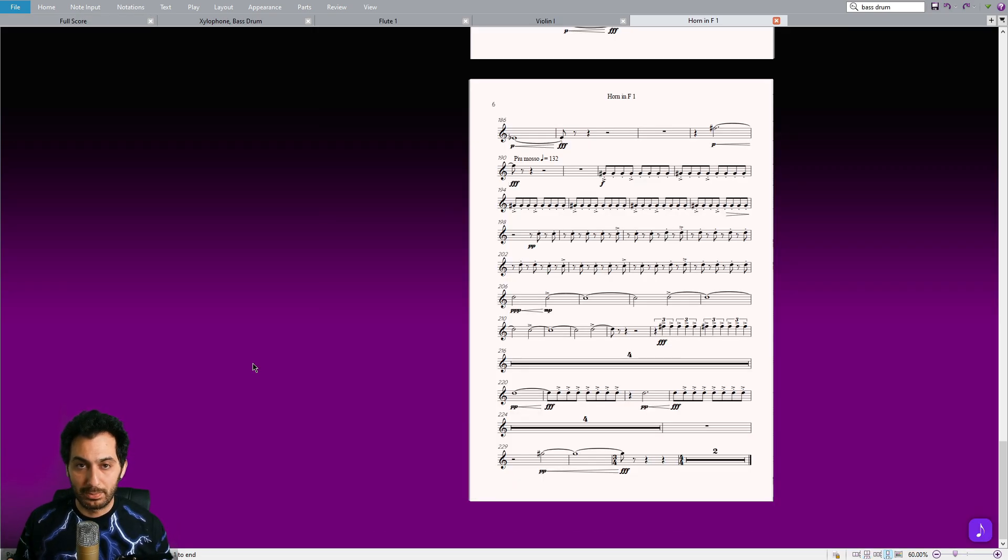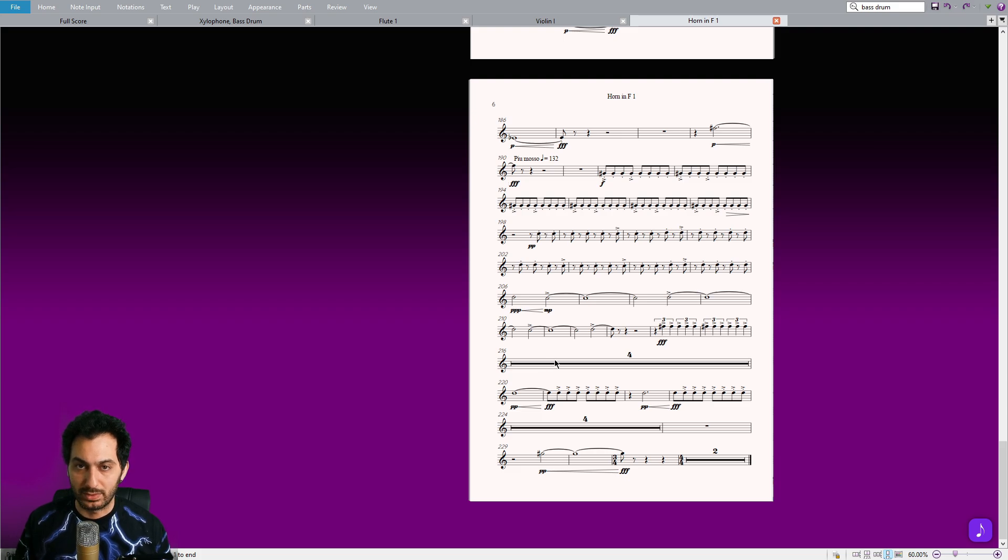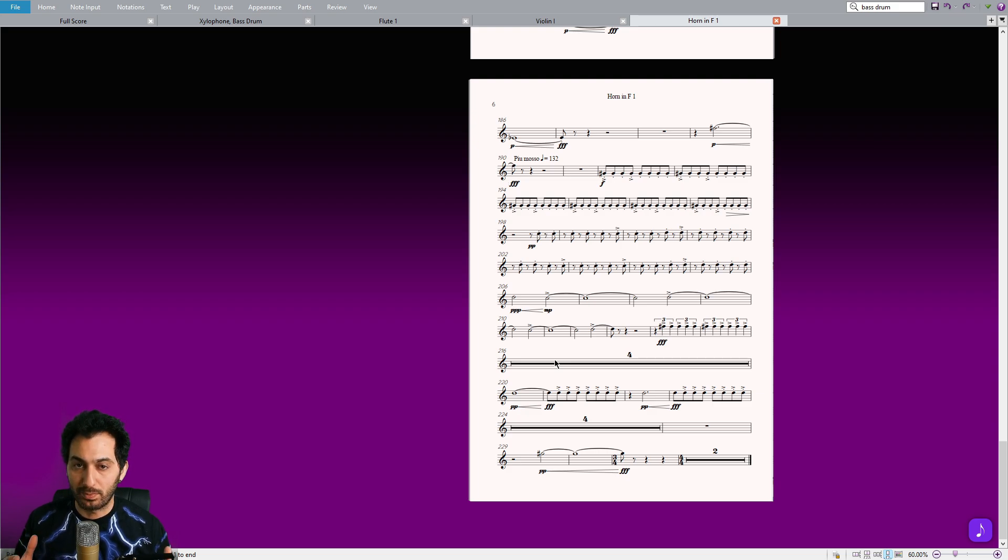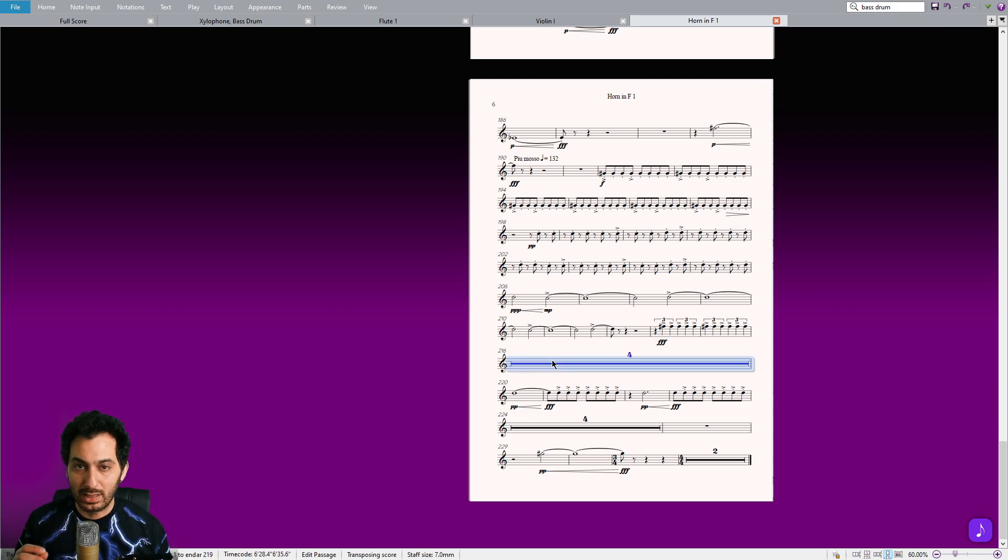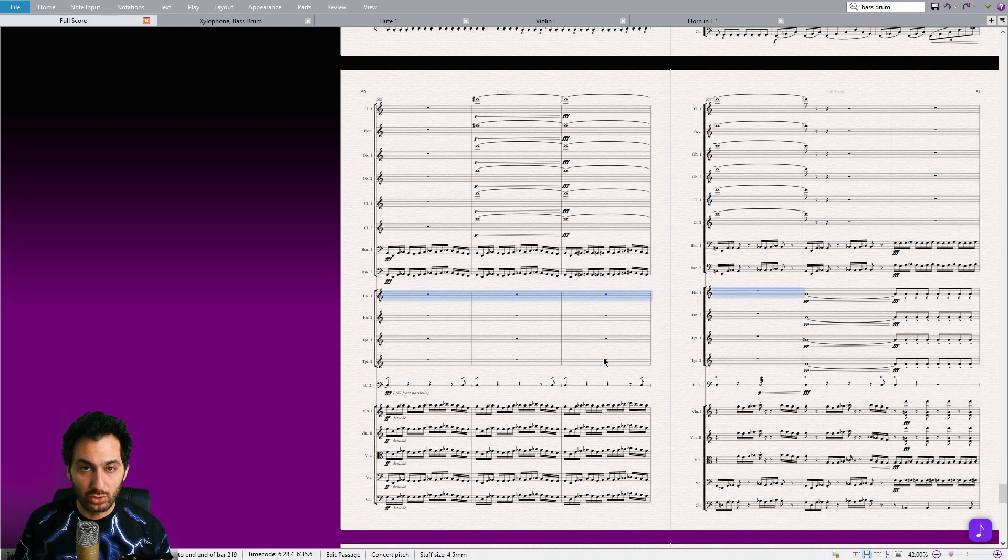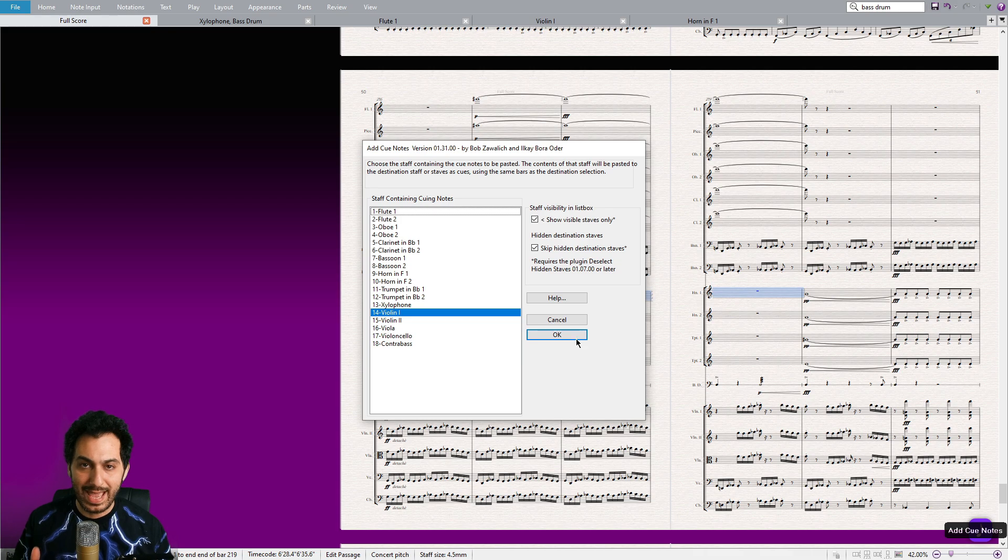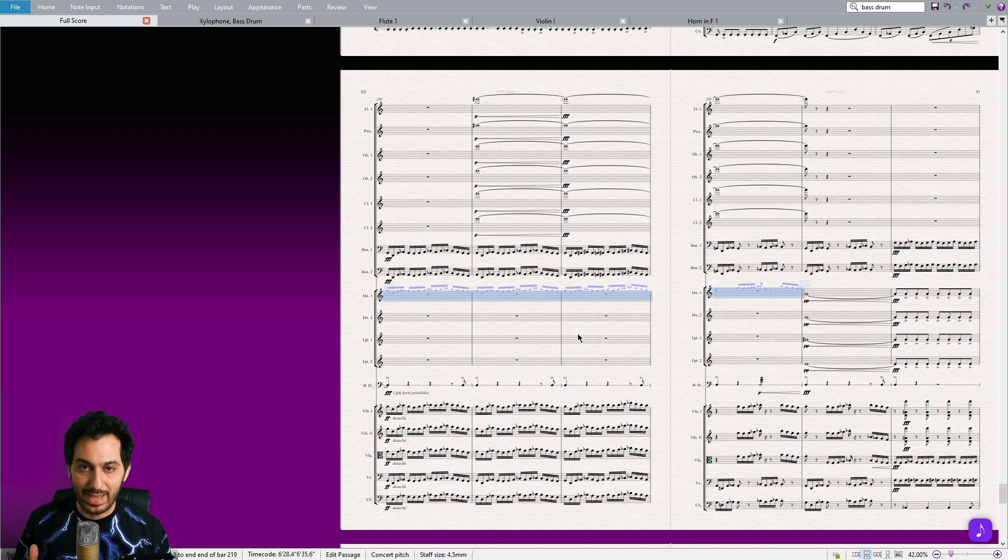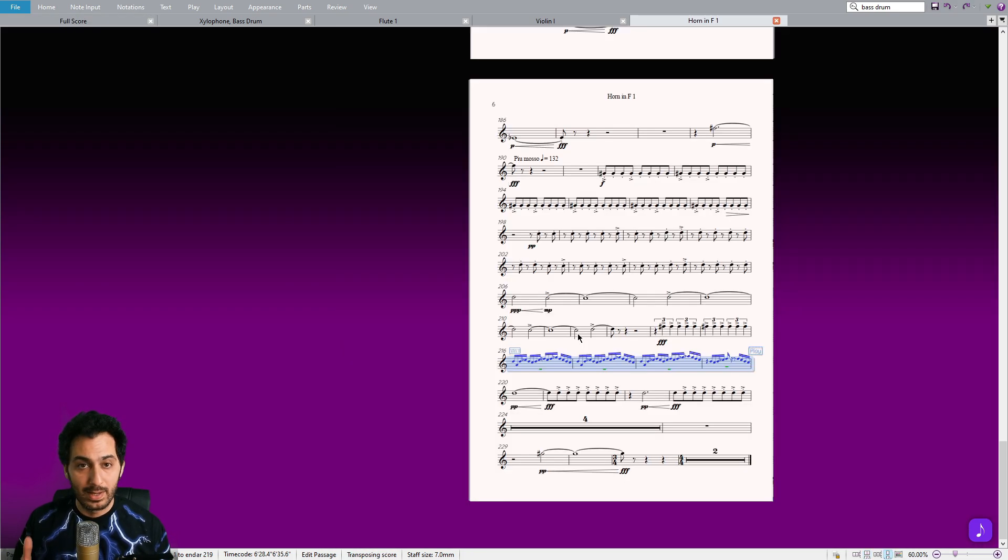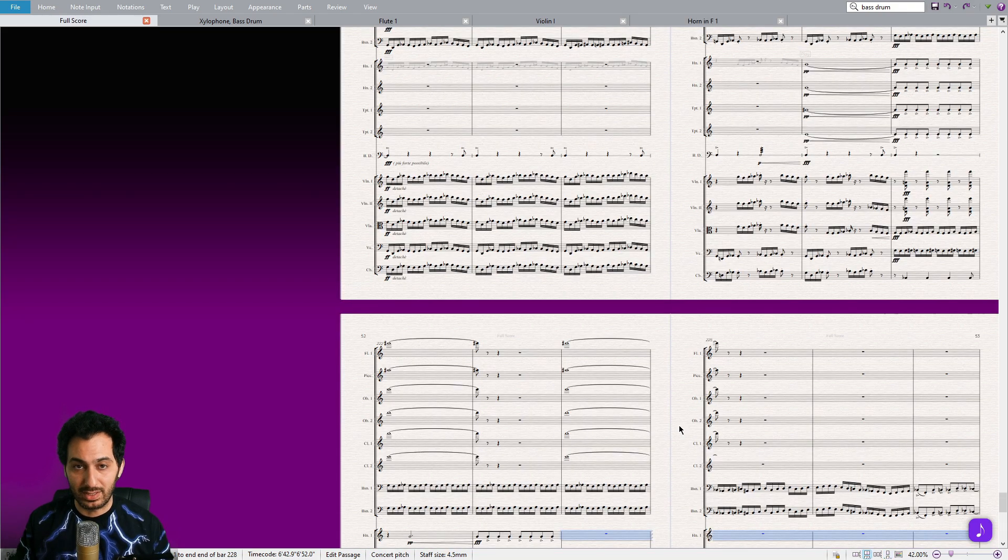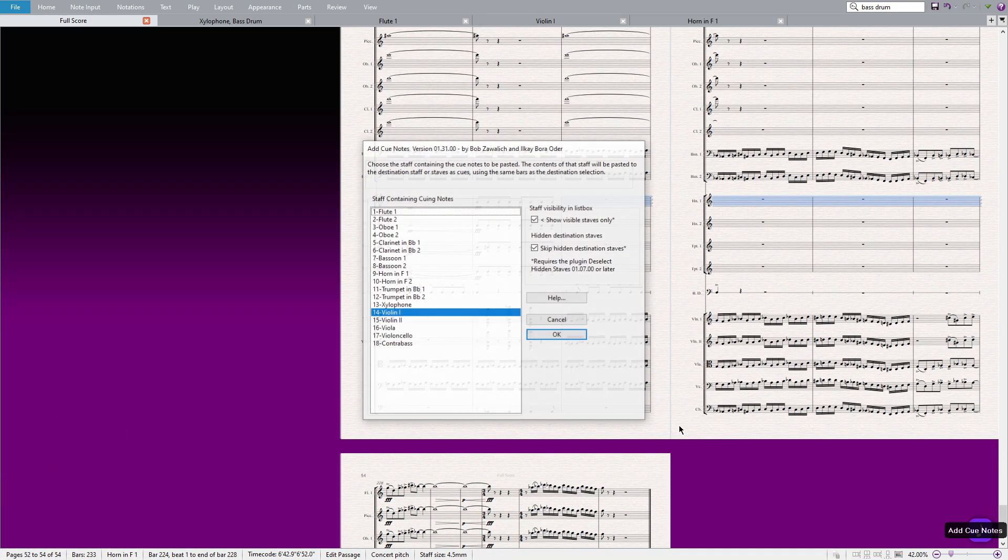One great feature of the plugin is its ability to remember the last chosen instrument. This comes in handy when you have a soloist in your orchestral project and need to copy cue notes from their part. Simply select a long multi-rest in one of the dynamic parts, press W to return to the full score, make your selection, and run the add cue notes plugin. With the last chosen instrument automatically applied, you can quickly hit enter without any additional setup. This time-saving feature streamlines the process, especially when working with a specific instrument or soloist.